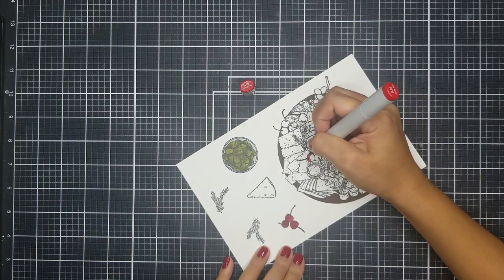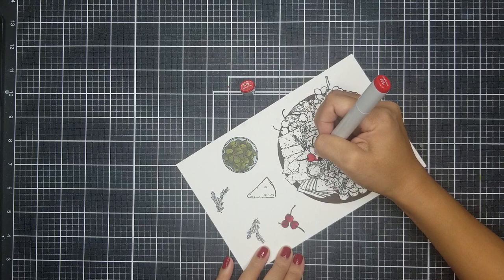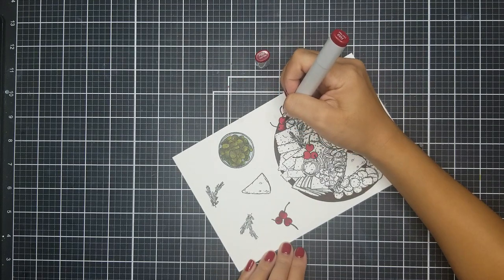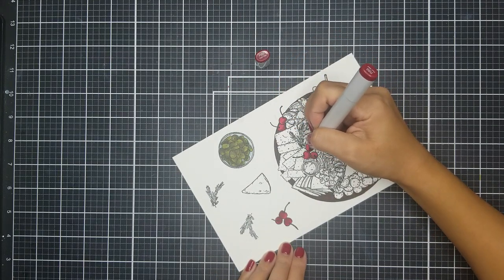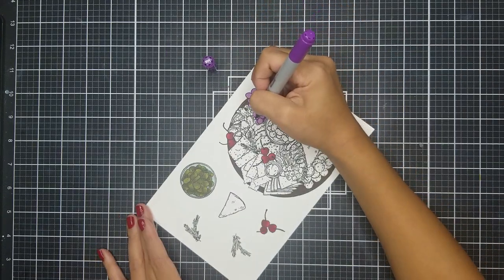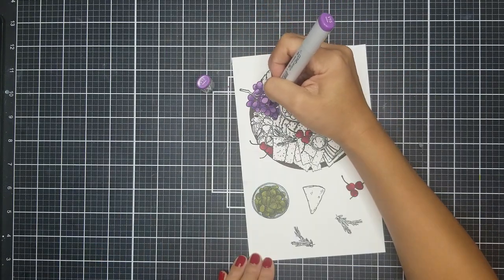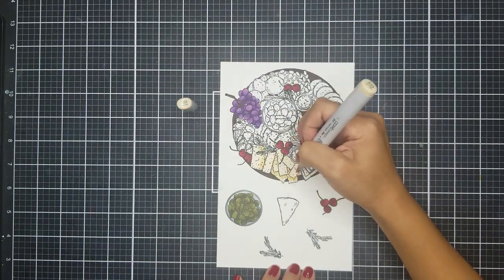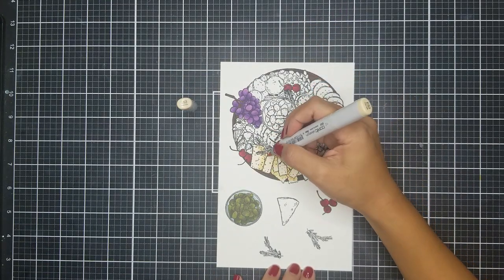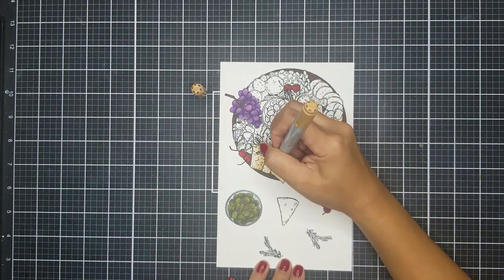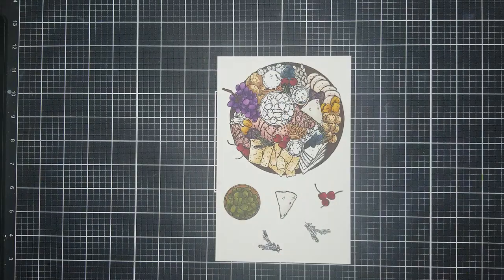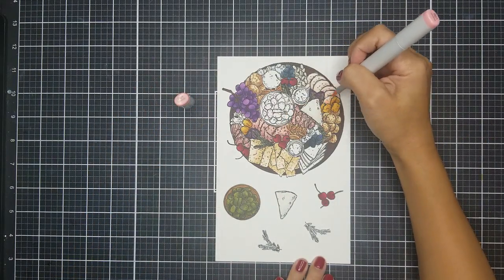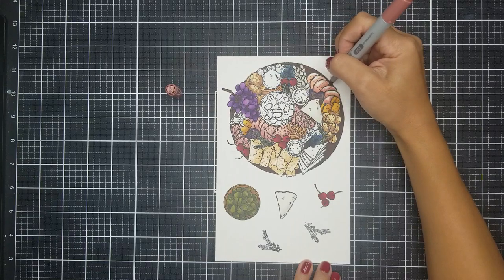For the cherries, I went in with R46, R39, and R89. This stamp set was so fun to color. It just reminds me, I don't think a party is a party without a charcuterie board there. And for my family gatherings, I'm usually the one that provides this. And I just love it. I tend to go overboard with everything on the board itself, but you know what? That's the fun of it. You get a little bit of everything.